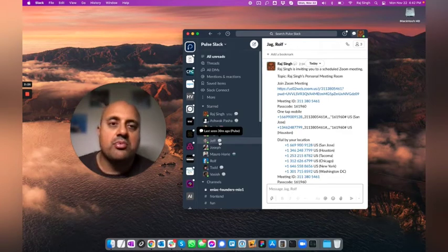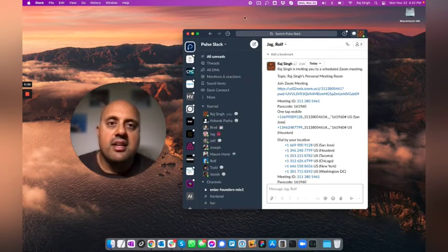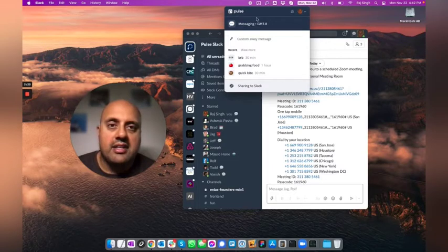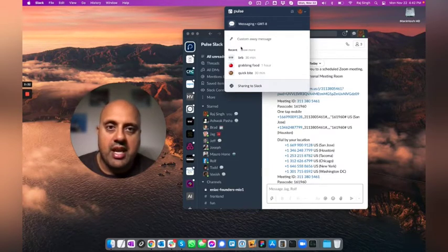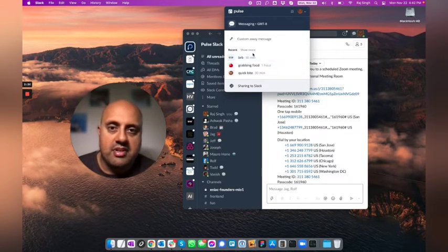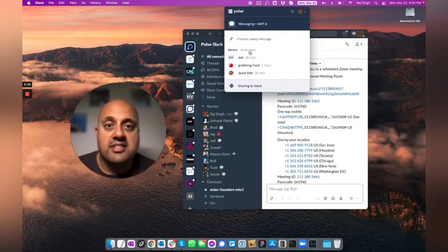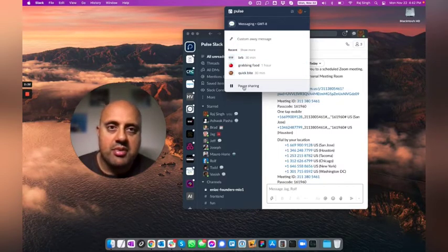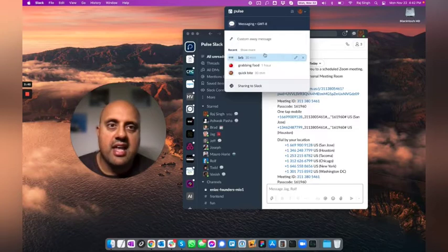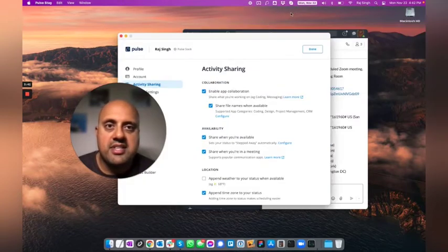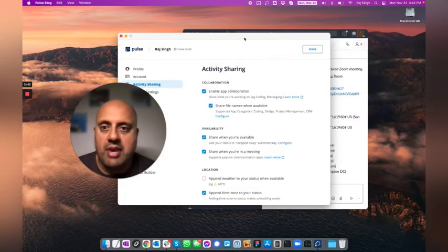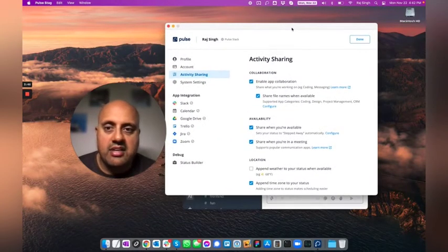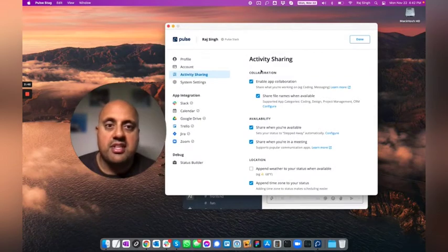The way this works is we have a little helper app that runs here at the top. And this is the Pulse helper application. There's a bunch of custom statuses you can set. And you can set any number of these that you wish. I'm currently sharing my auto status to Slack. But if you go into settings, this is where the real magic is.